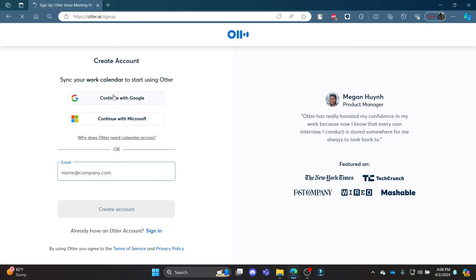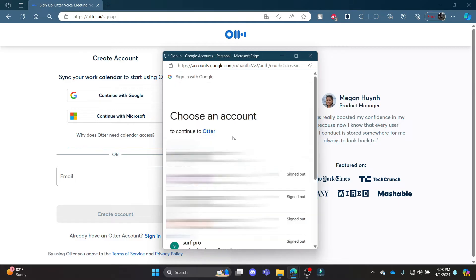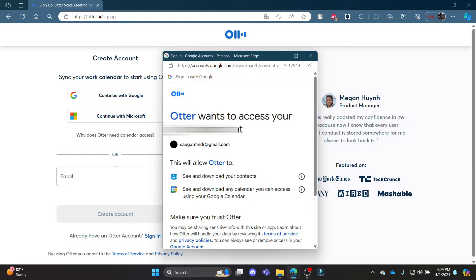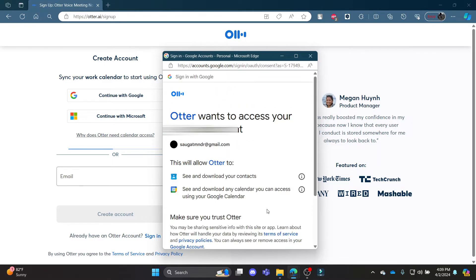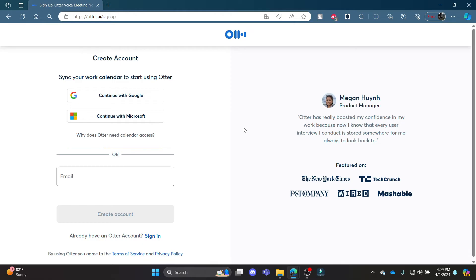Click 'Continue with Google,' now select your Gmail and press continue to authorize Otter AI. Then go ahead and click 'Allow.' Wait for a while and you will create yourself an account. You can see that it's loading.